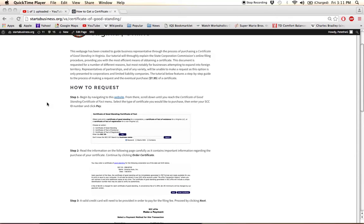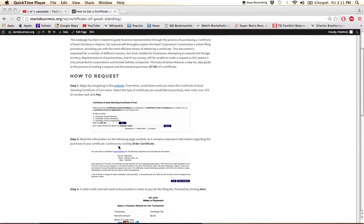So then click Search, or if you have the SCC ID number at hand, just click Pay, and this will take you to a page like the one shown here.